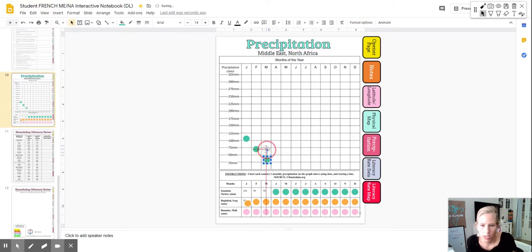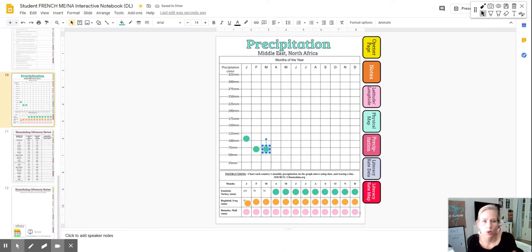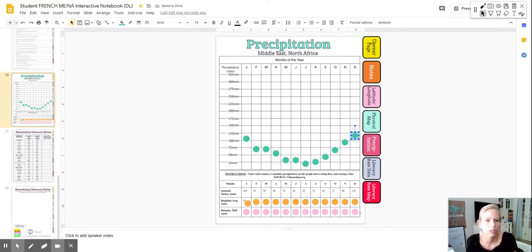March, again, you're looking at about 70. So do that for all of the dots.